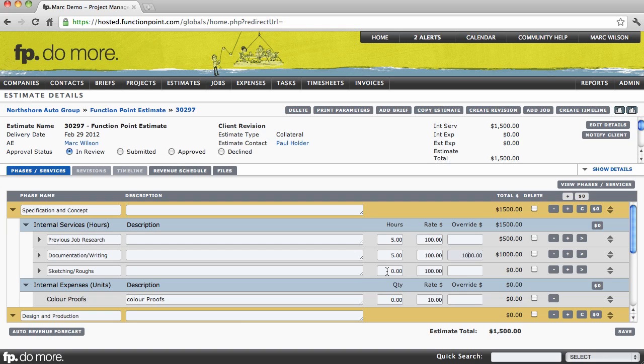Let's say for sketches or roughs, we're going to work on this for 15 hours, but we're going to charge our client $125 an hour. The rates will fill in automatically based on the rate category that is default for the client you selected. However, you can make adjustments on the fly if you wish to do so.